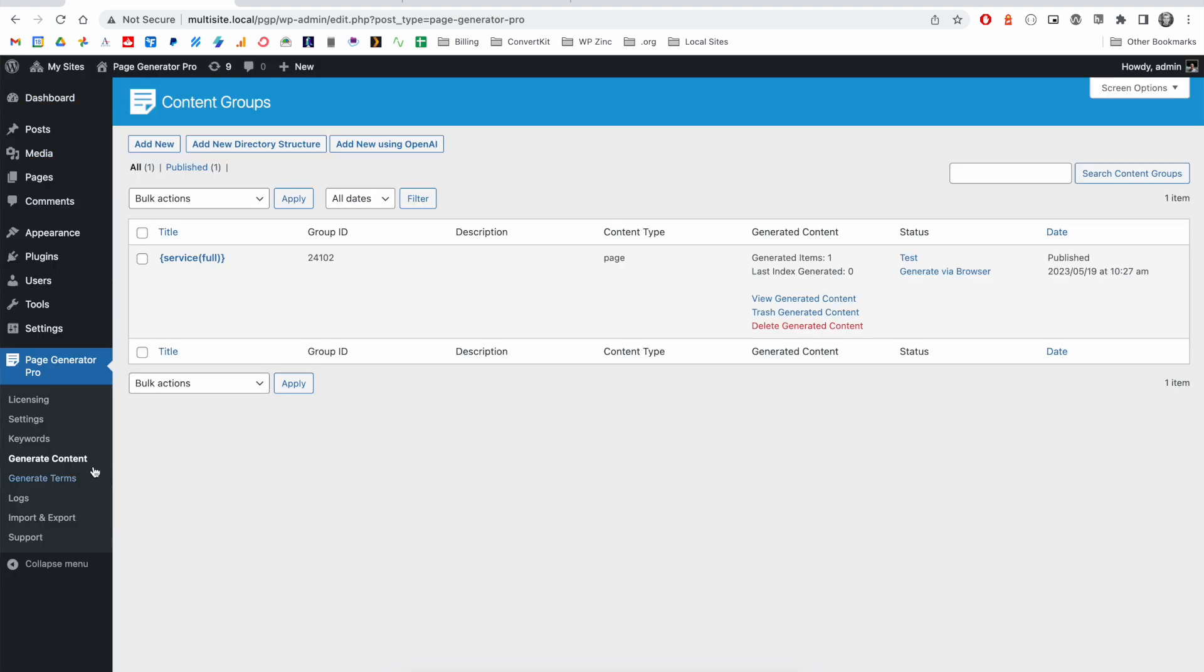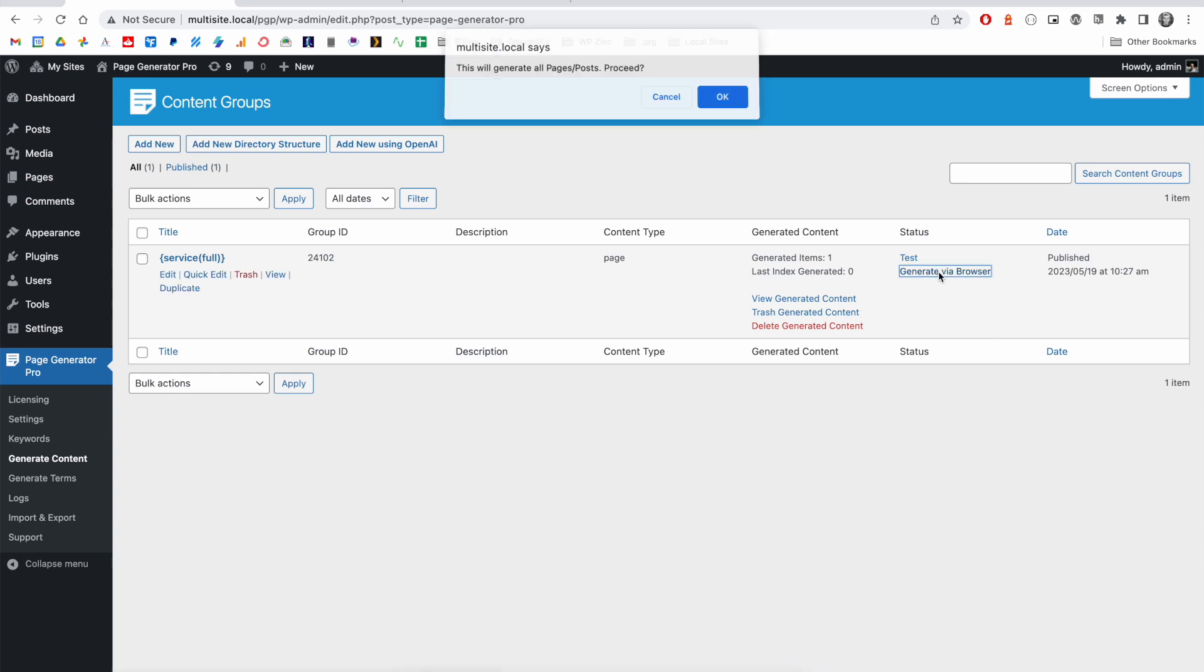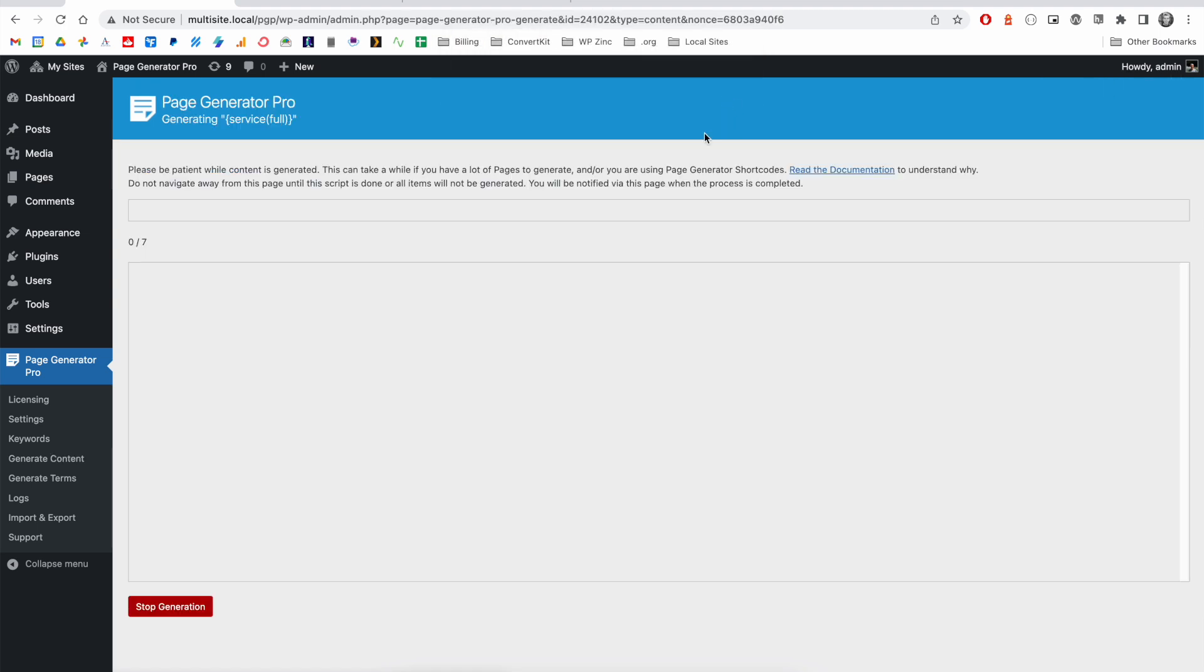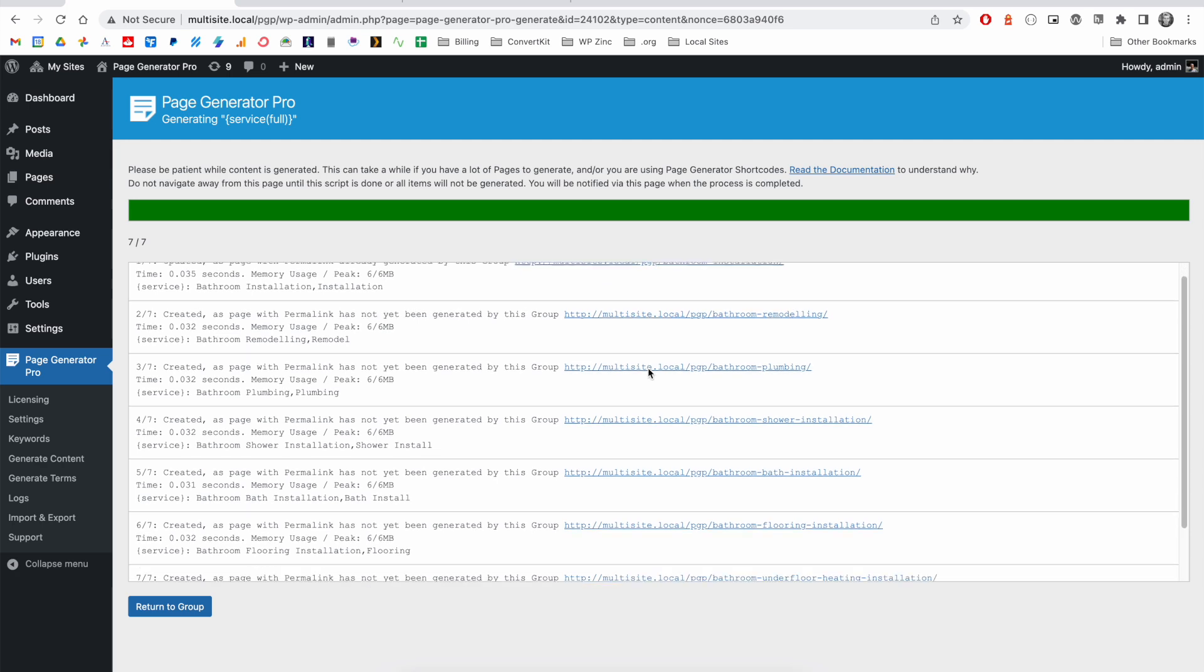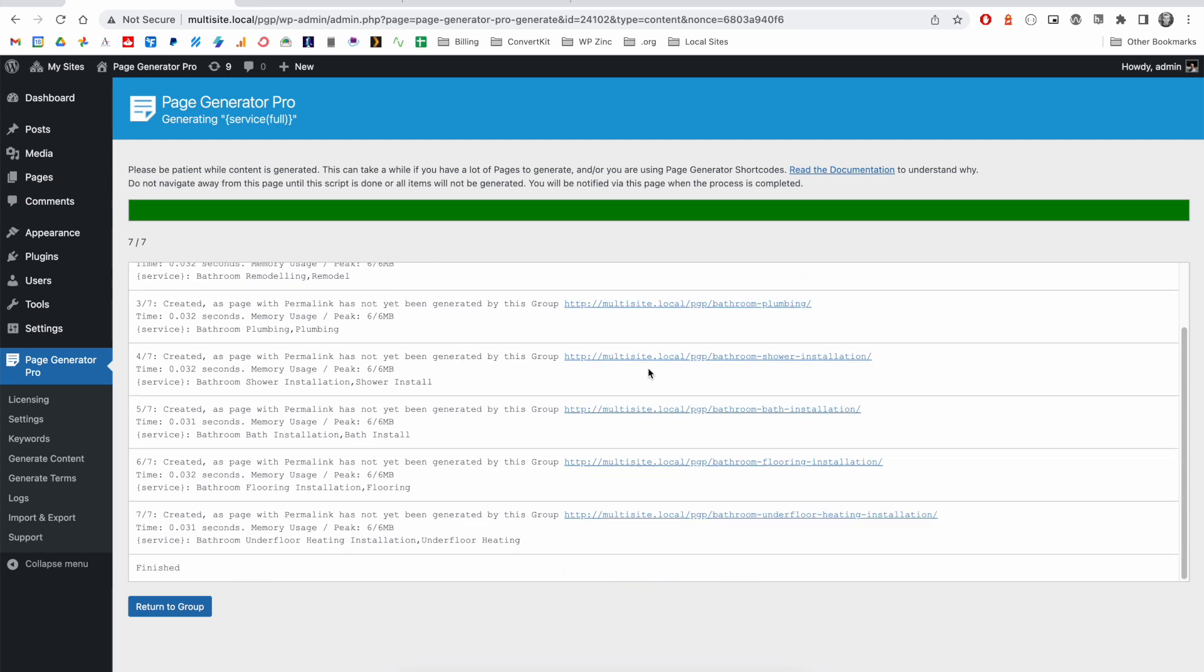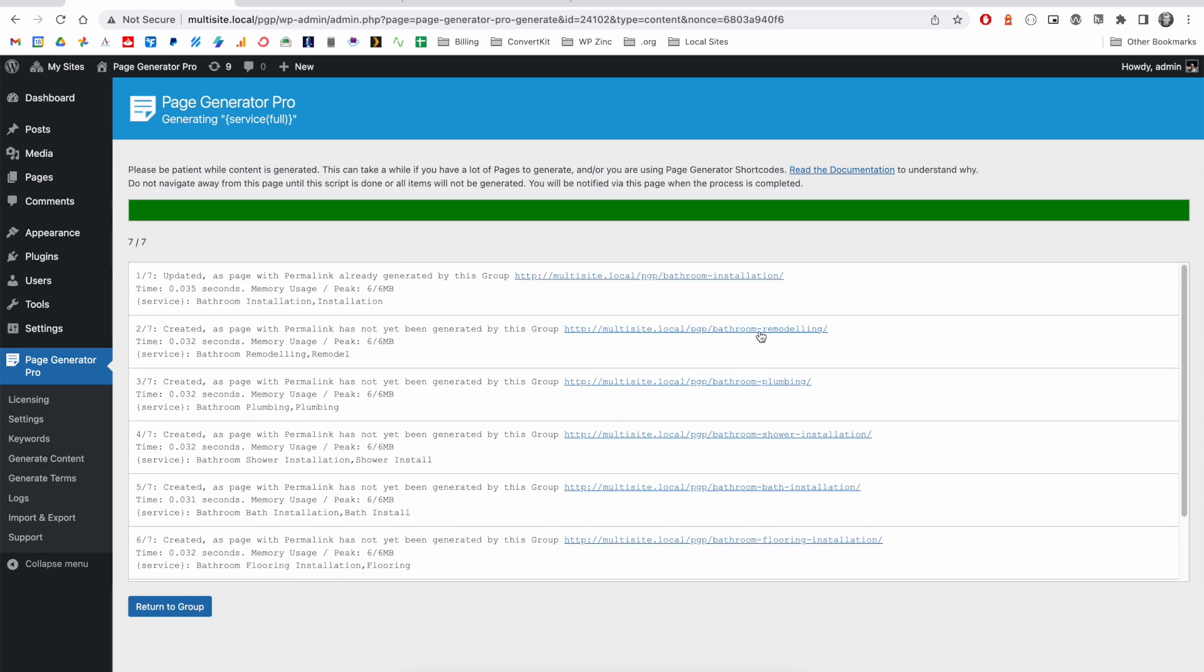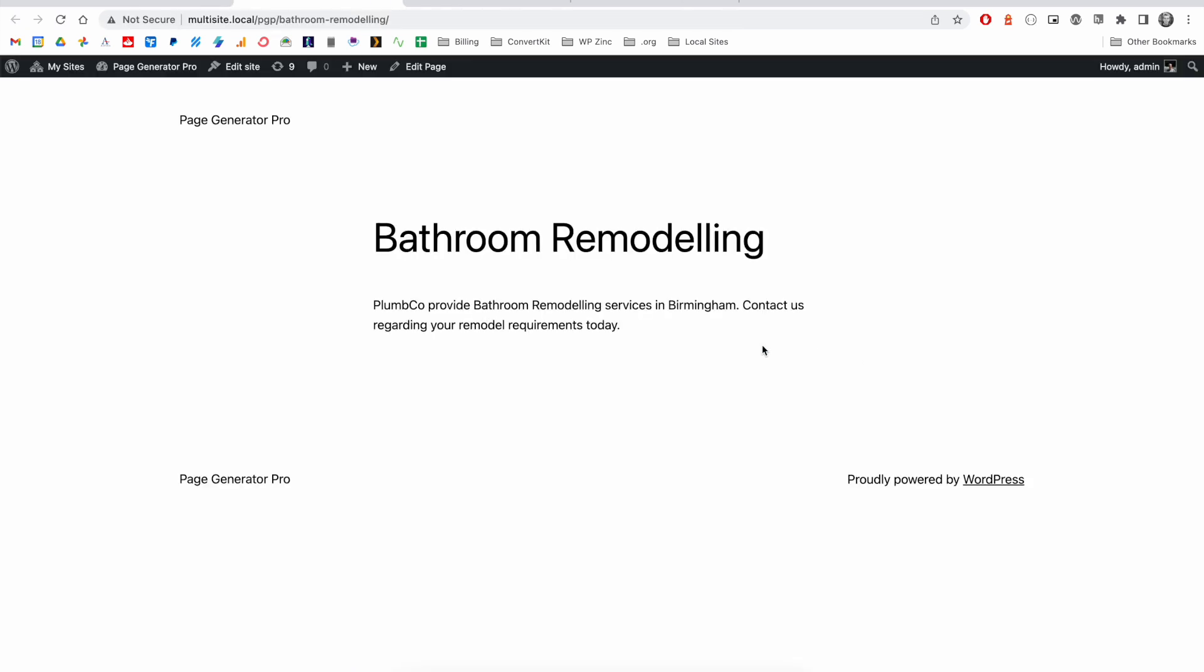Alternatively, in our generate content screen, we've got the option here to generate via browser as well. We'll go ahead and click that, confirm we want to generate all pages, and our on-screen log shows that seven pages were generated.